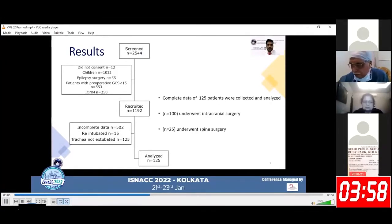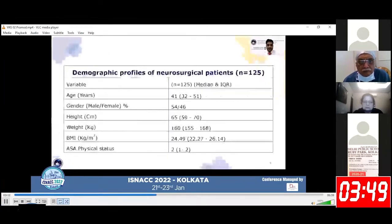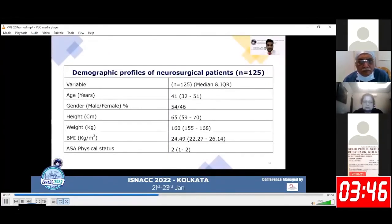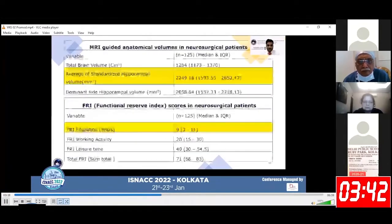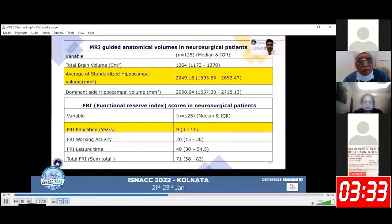We recruited 1,192 patients and complete data of 125 patients were collected and analyzed. 100 patients underwent intracranial surgeries and 25 patients underwent spine surgeries. These are the demographic profiles of our study population; the median age was 41 years.